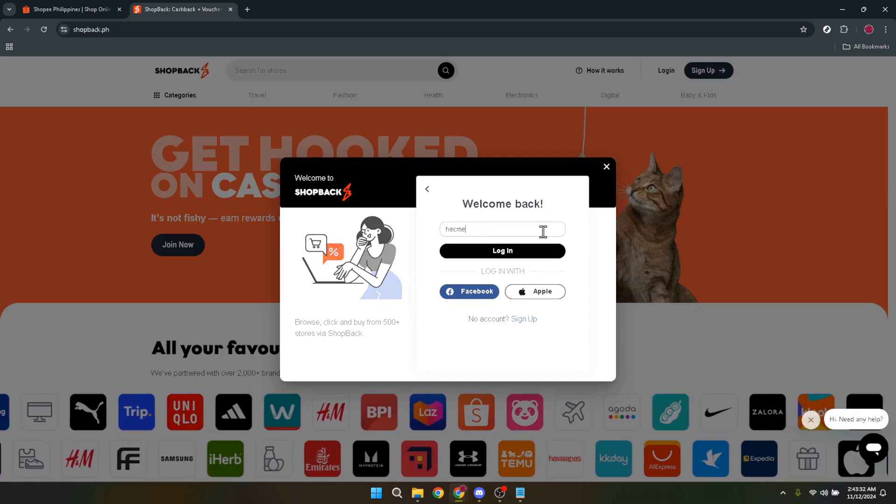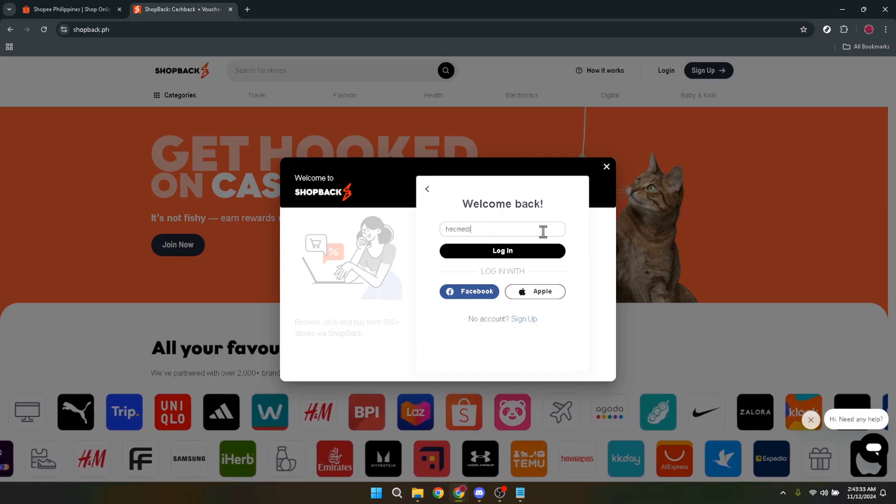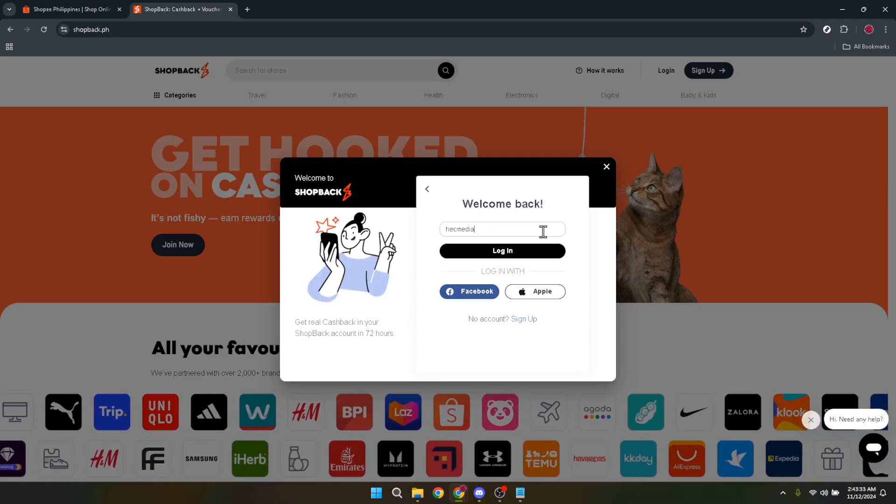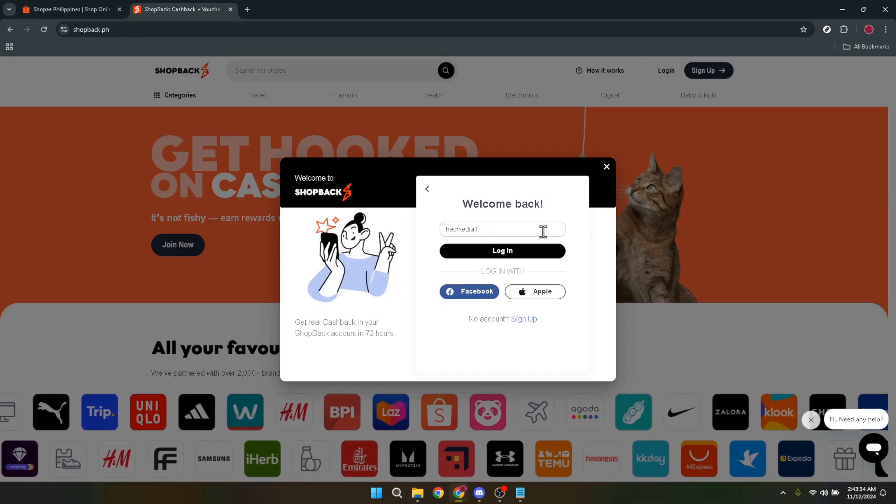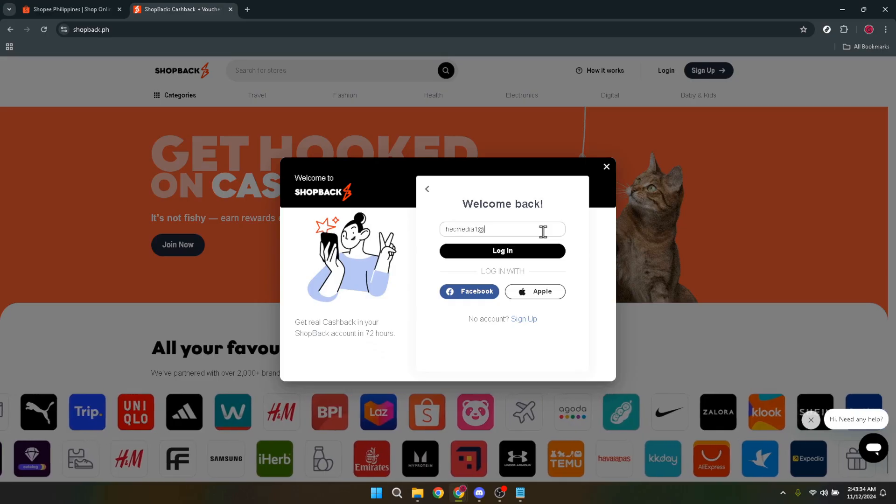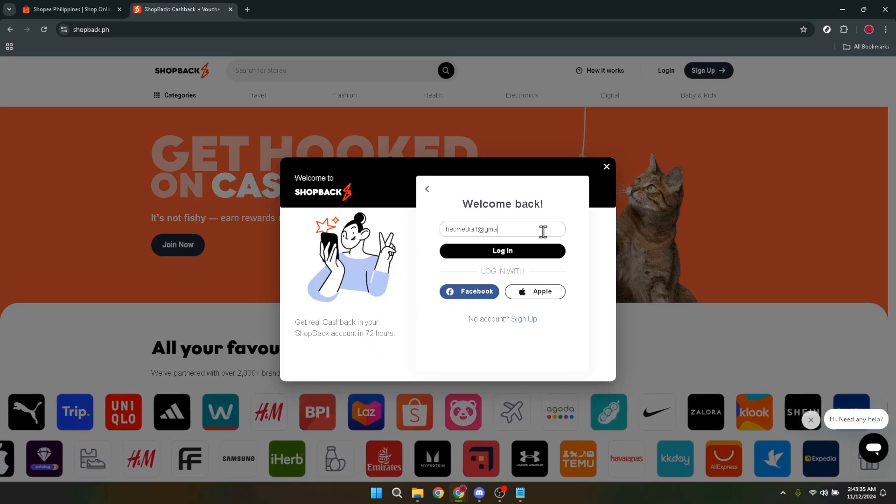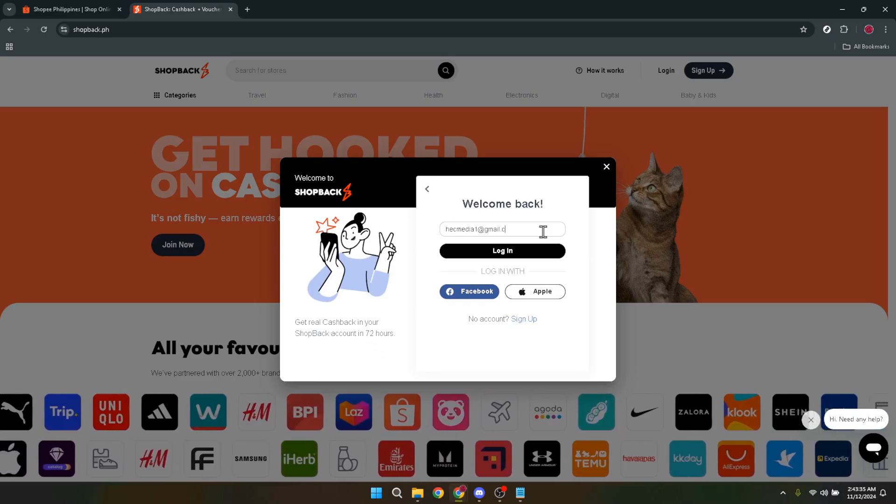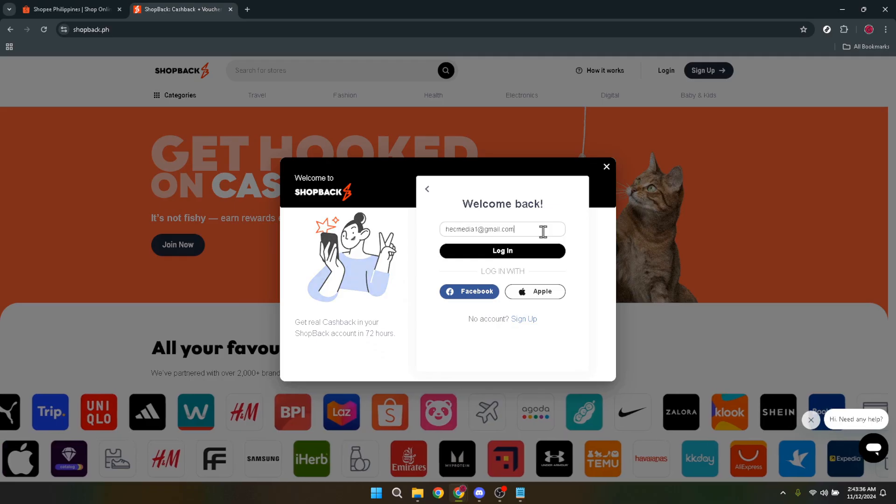Now that you're logged in, let's direct our attention to the Shopback homepage. You'll notice a section labeled Popular Brands. That's where you're headed next.